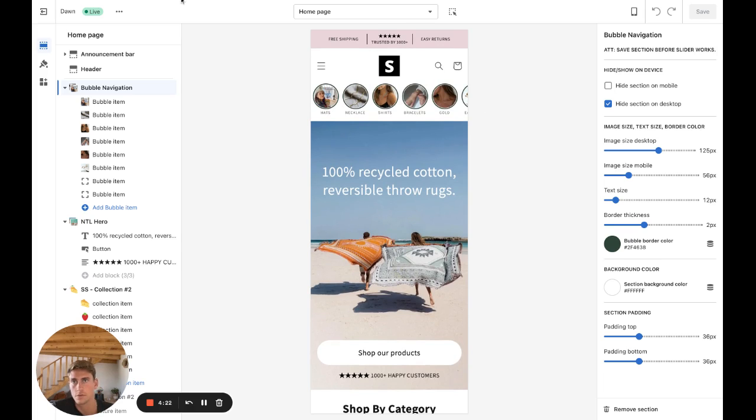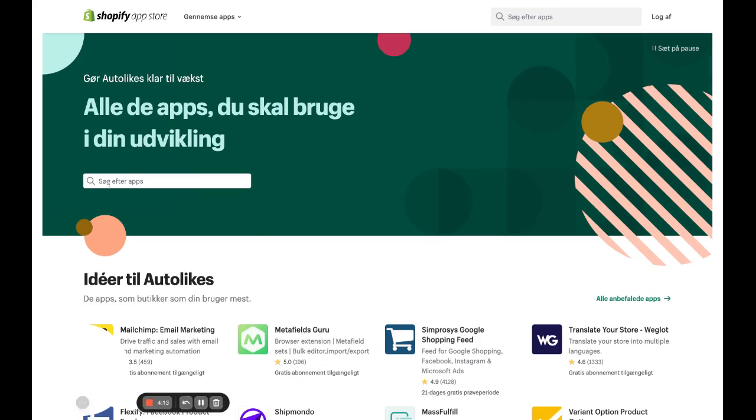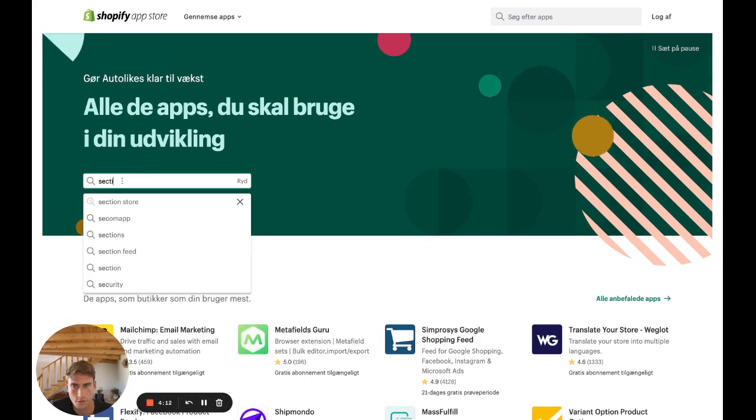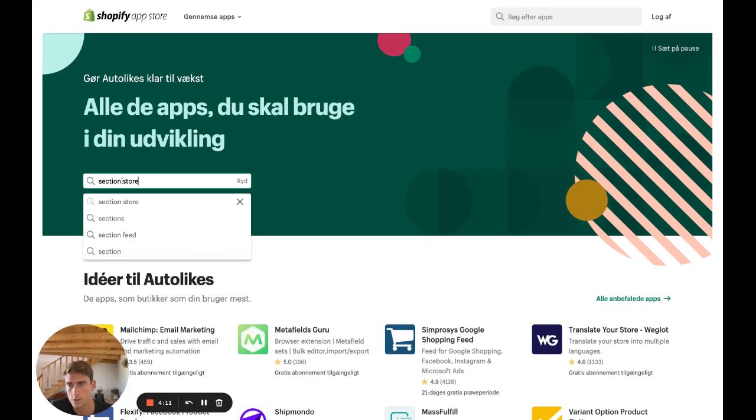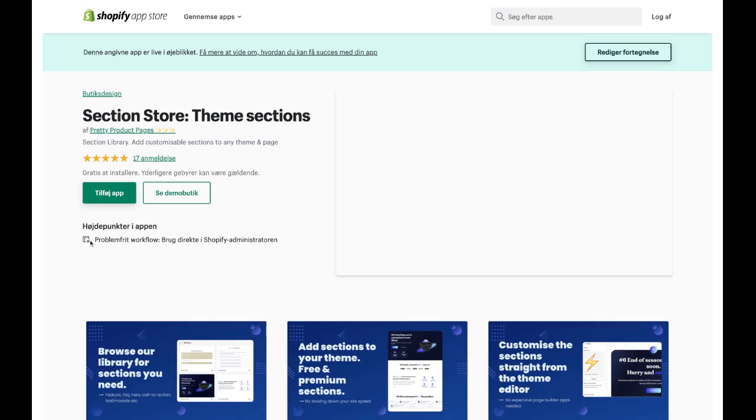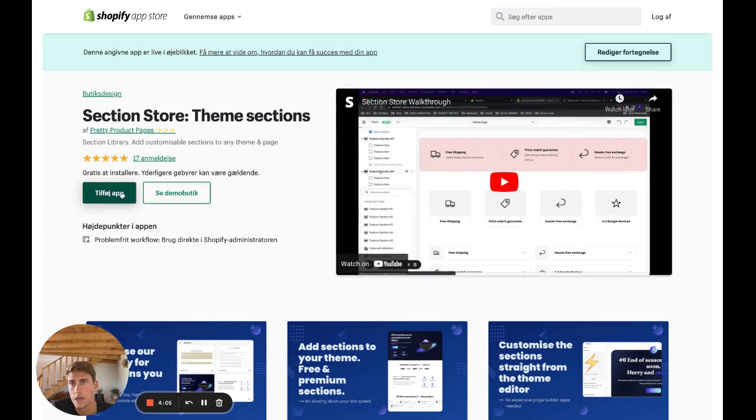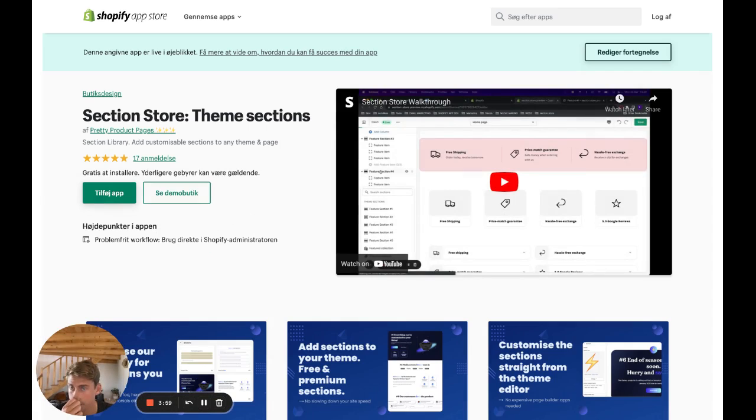So yeah, let's get to it. First of all, if you don't have the Section Store, go ahead and go to Shopify's app store, search for it—Section Store—click on this one and install it.